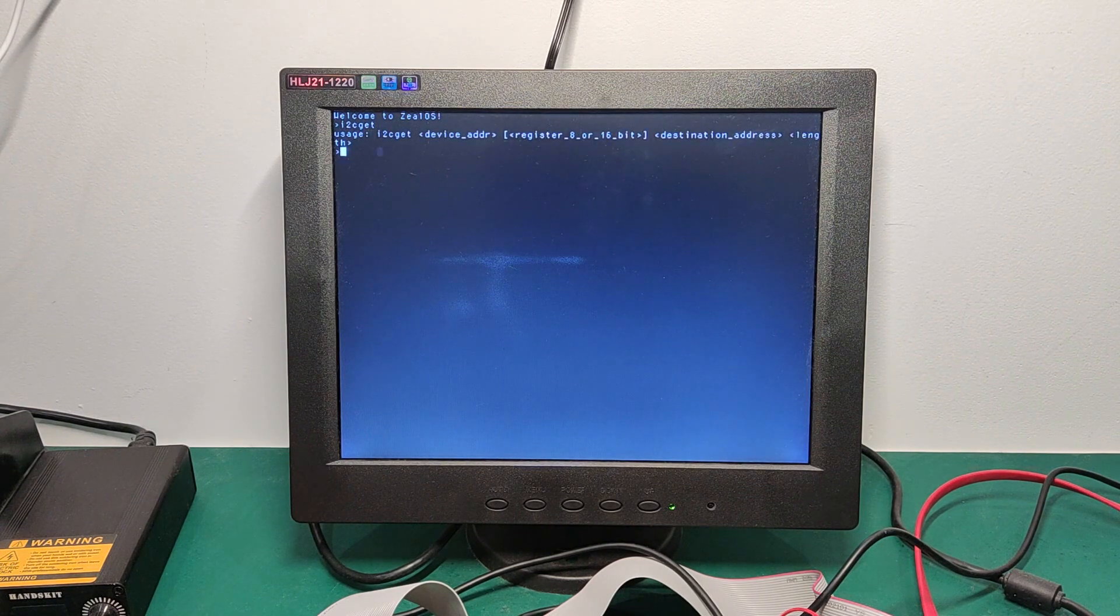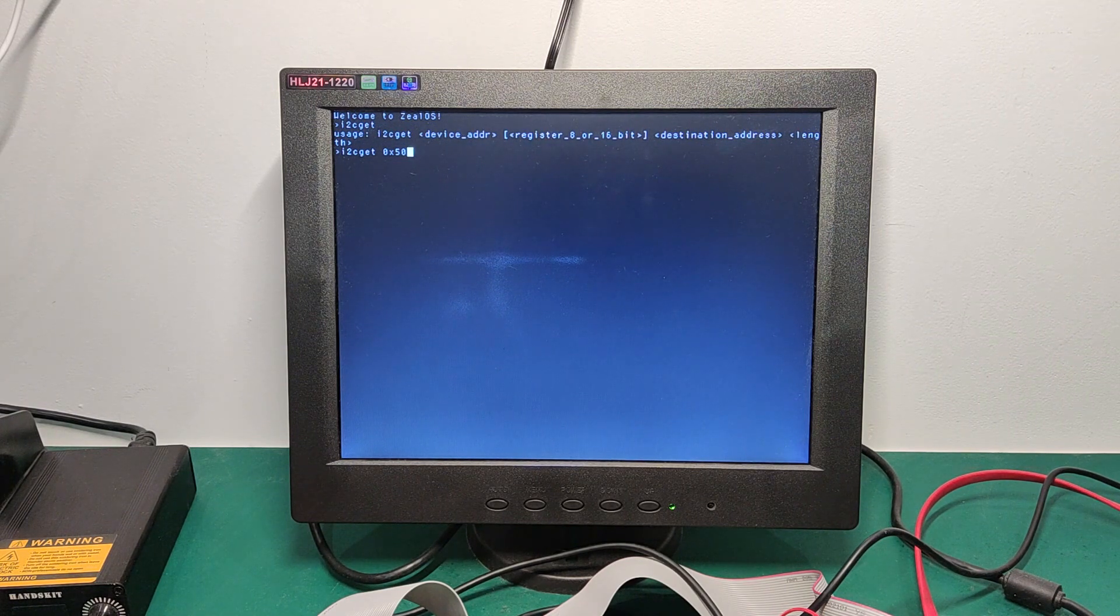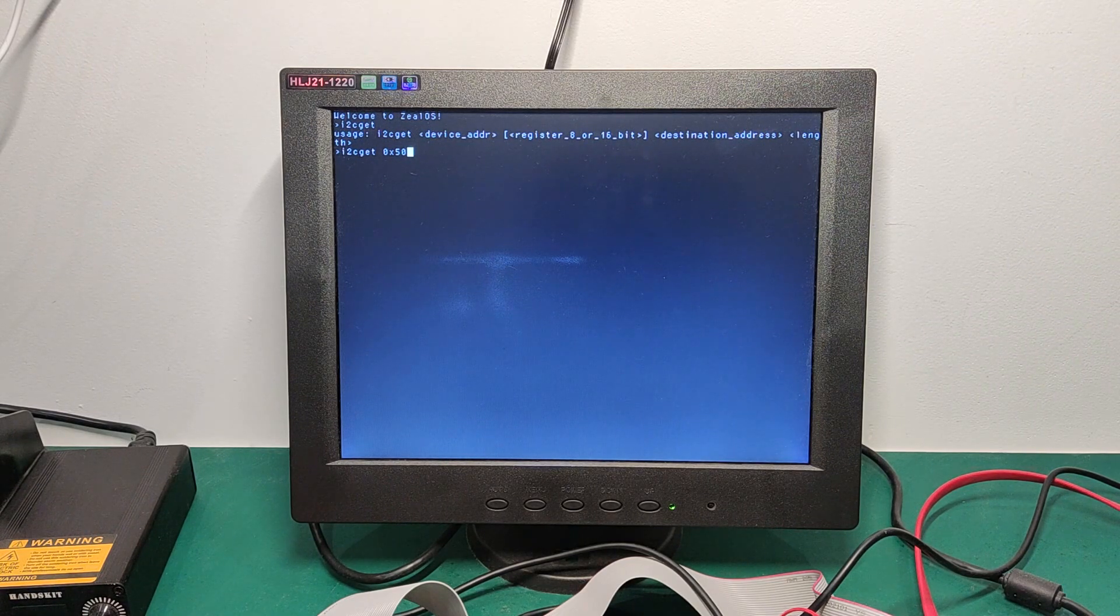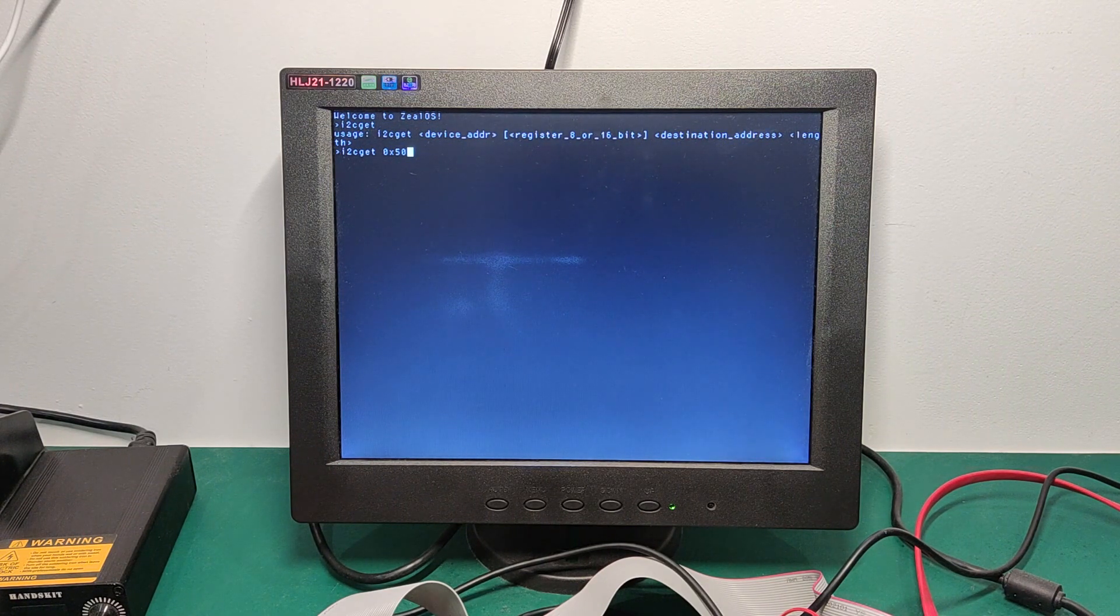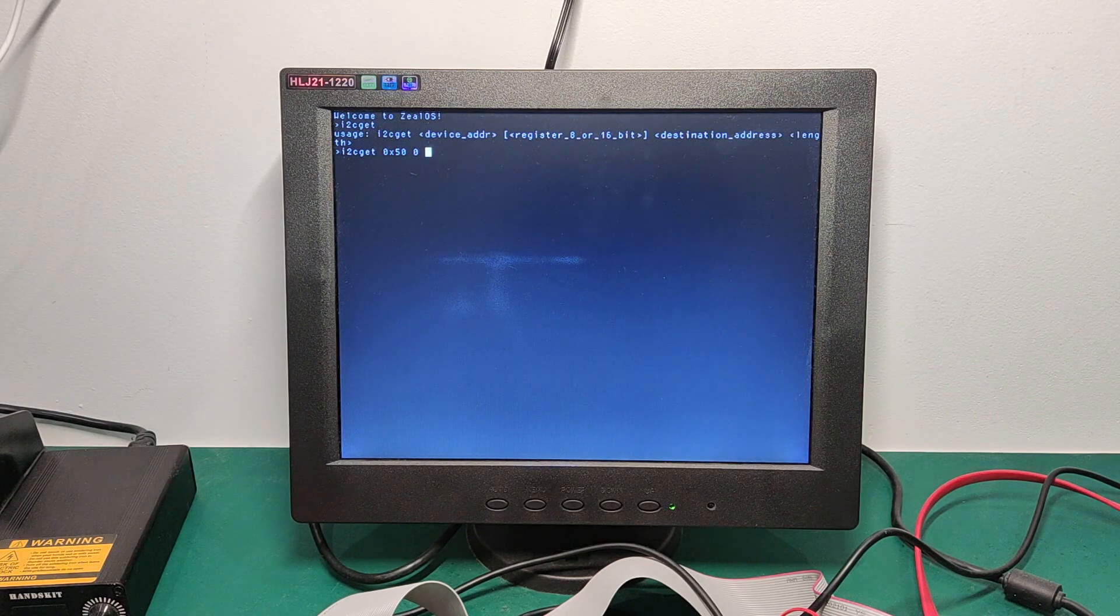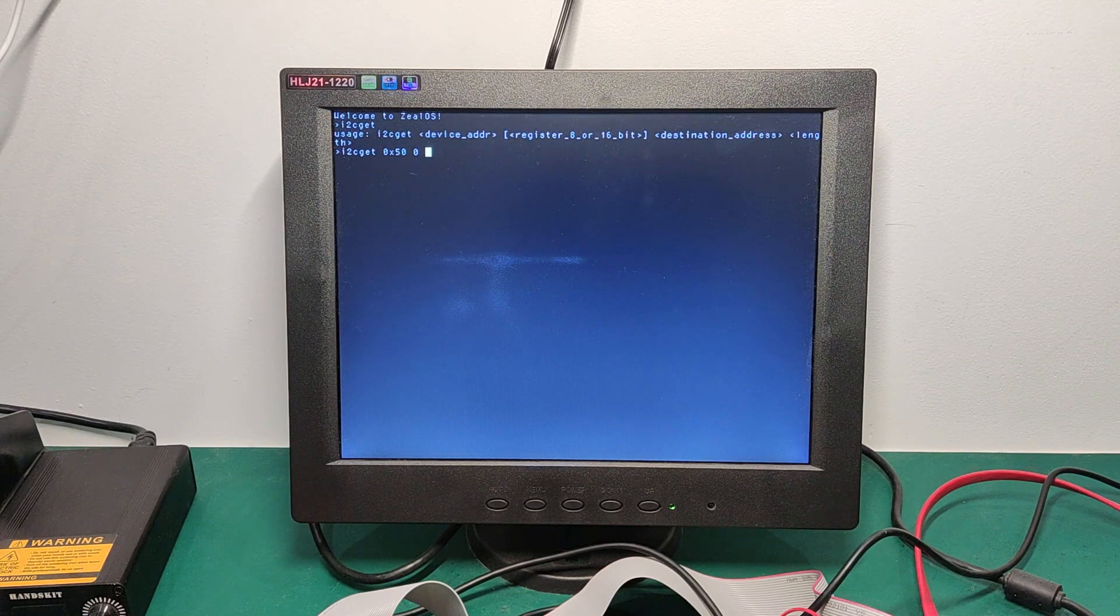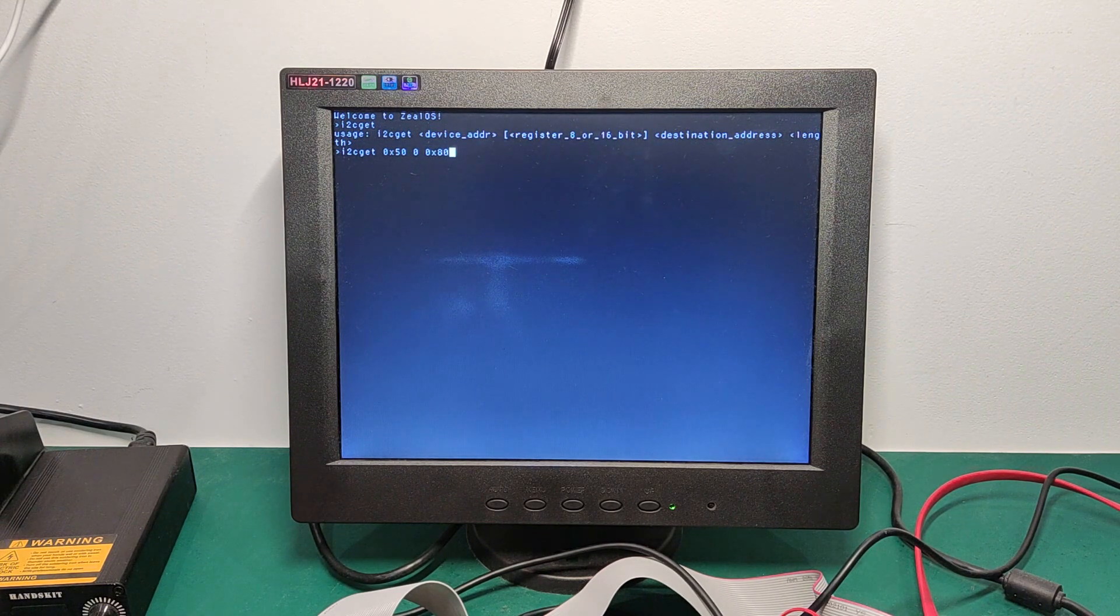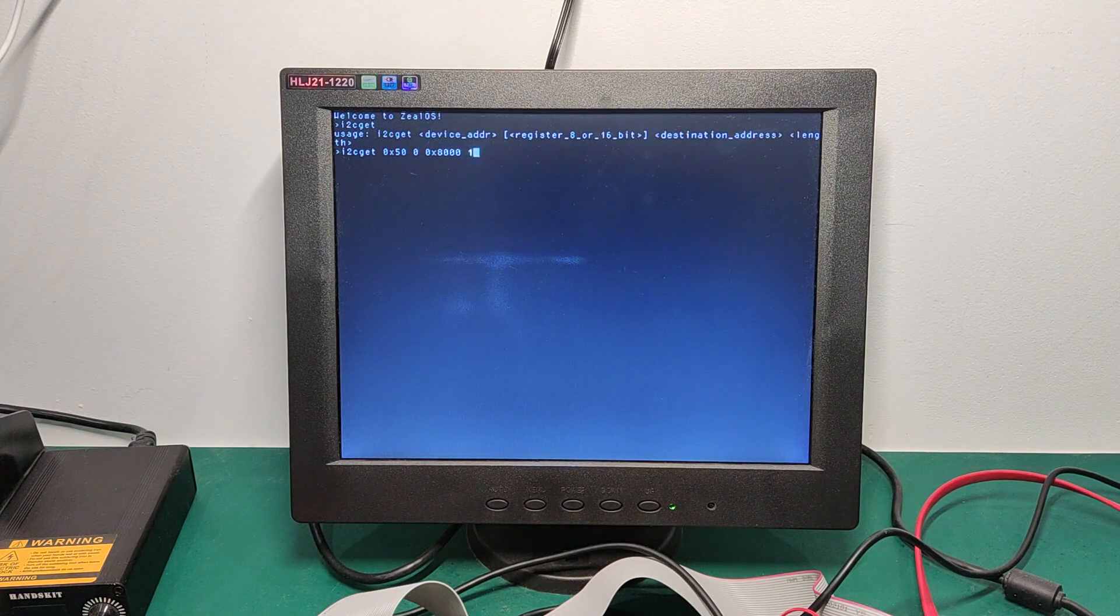Let's have a try reading its first 16 bytes. I use I2C get command. So the address is 50 in hex. Usually you find this information in the component data sheet. Then we can specify a register. In our case, we will pass 0, which means we want to read the content starting at offset 0 of the EEPROM. Then the destination address, which is the memory location where we will store the bytes received. In that case, we are going to use the RAM bank because it's entirely available to the user. So let's use 8000 in hex and 16 for the number of bytes to read.